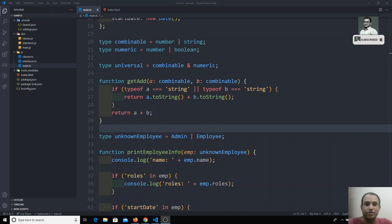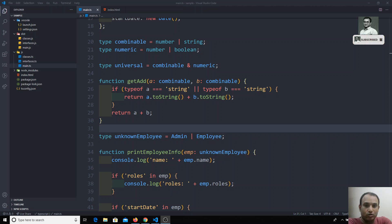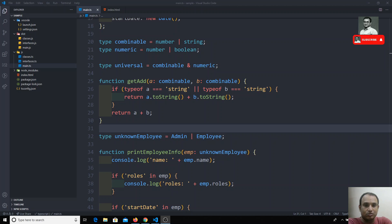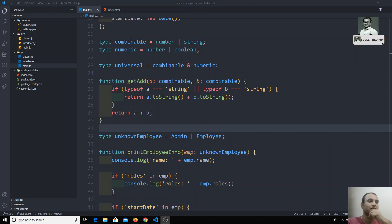Hi friends. In this video we will see about function overloads. Function overload is used when TypeScript doesn't know the return type of a function — that's what we call function overloading.